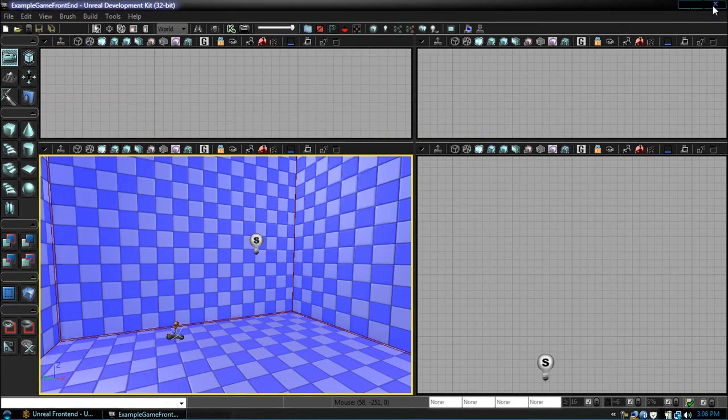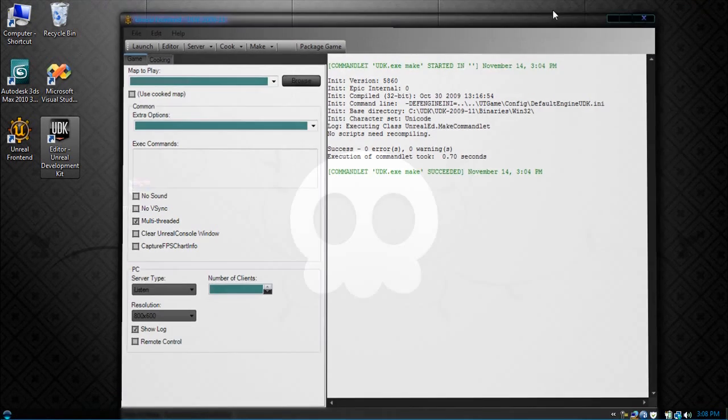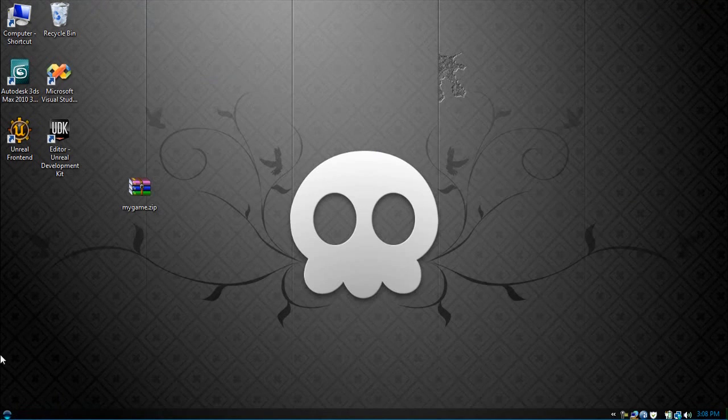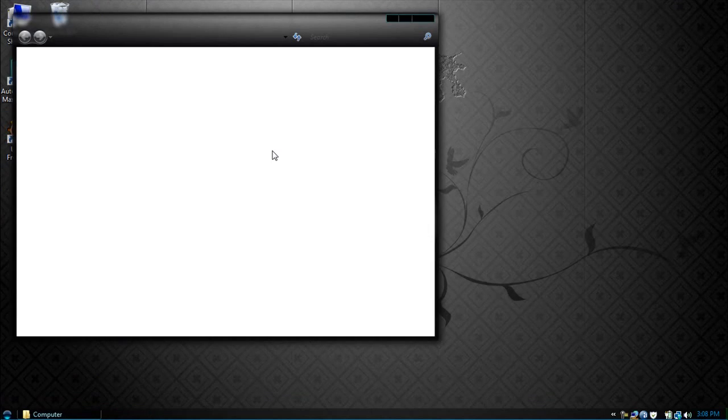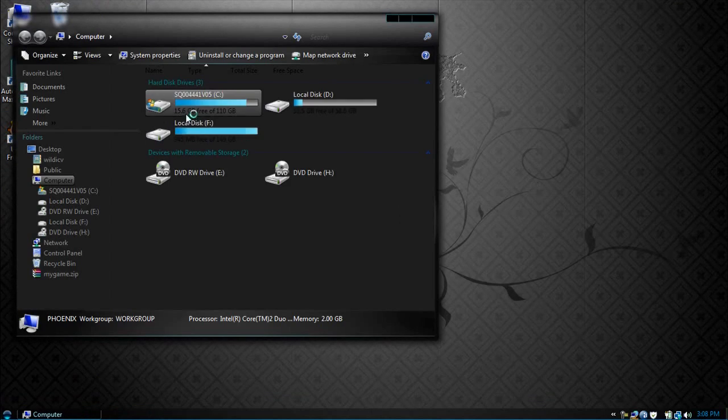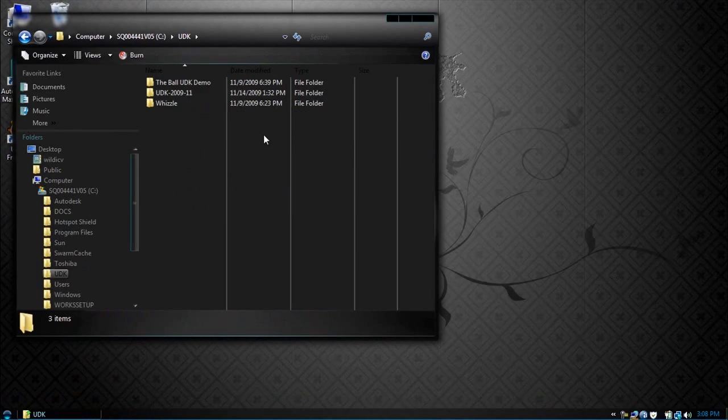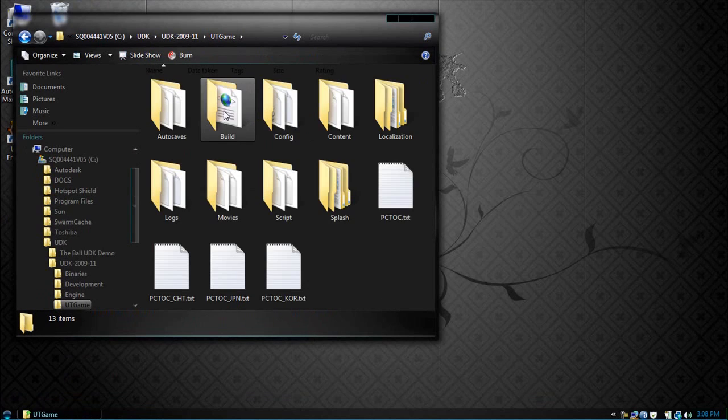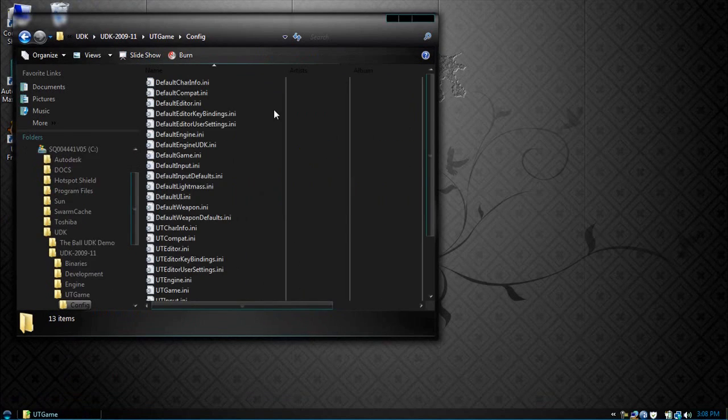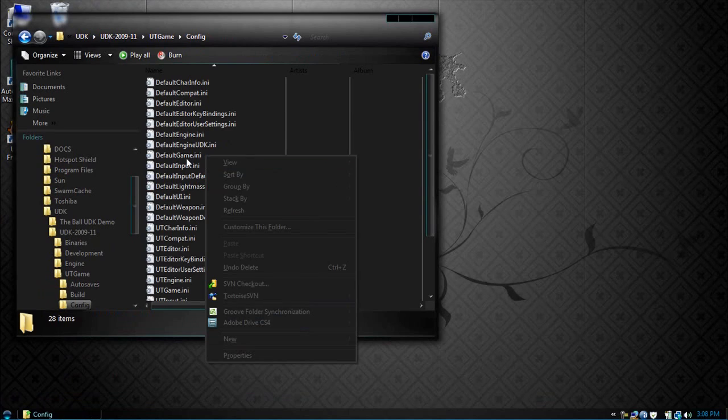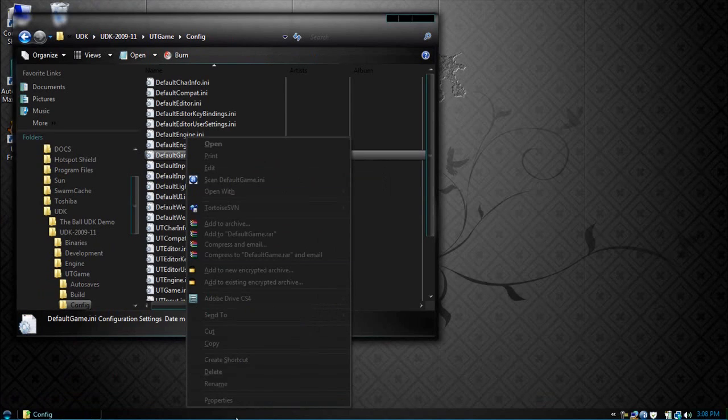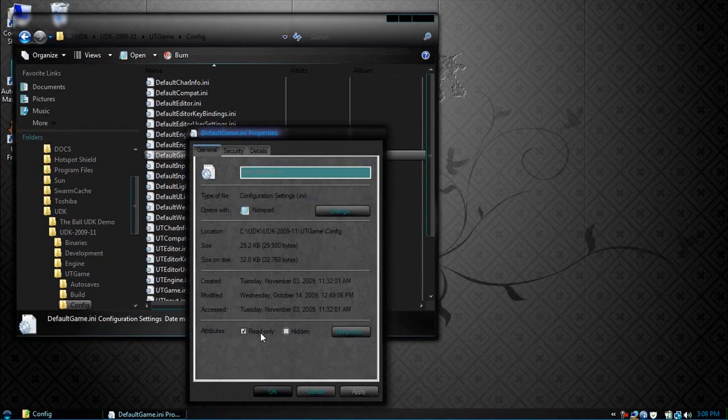So now we just work backwards. We're going to close our Unreal Front End. Now let's check our default game. So here let's go to our UDK directory, UTGame and our config, DefaultGame.ini. Make sure it has... Alright, so now we see our error.